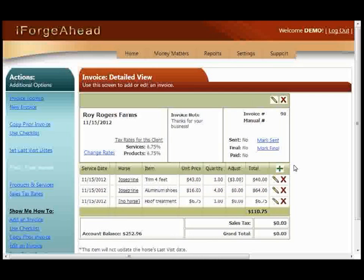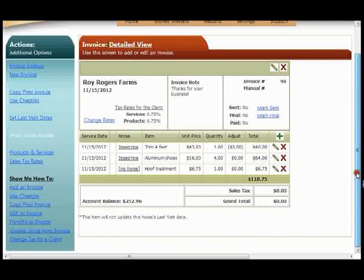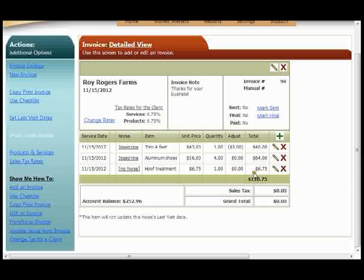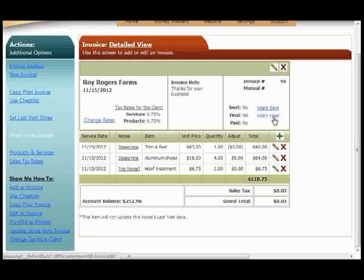Now as we wrap up, I need to show you an important step that you have to do when you're finished with an invoice in order for you to be able to print it, email it, or pay it. You'll notice here we have a subtotal of the charges that we've added to the invoice. Below that is sales tax and grand total, which are still set to zero. We're also seeing that client's account balance, which at this time does not include these charges. That's because the invoice has not been marked final yet.